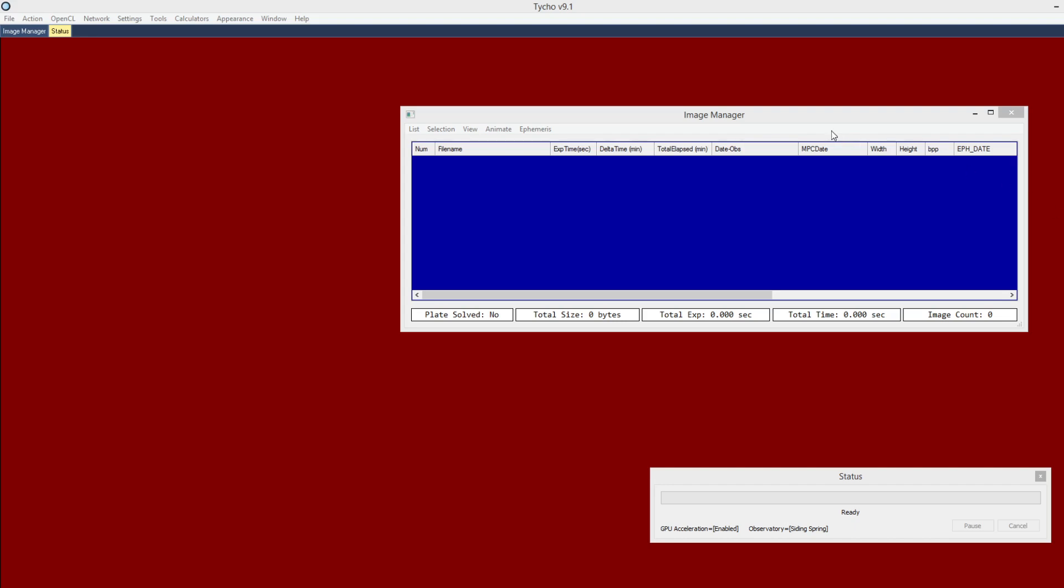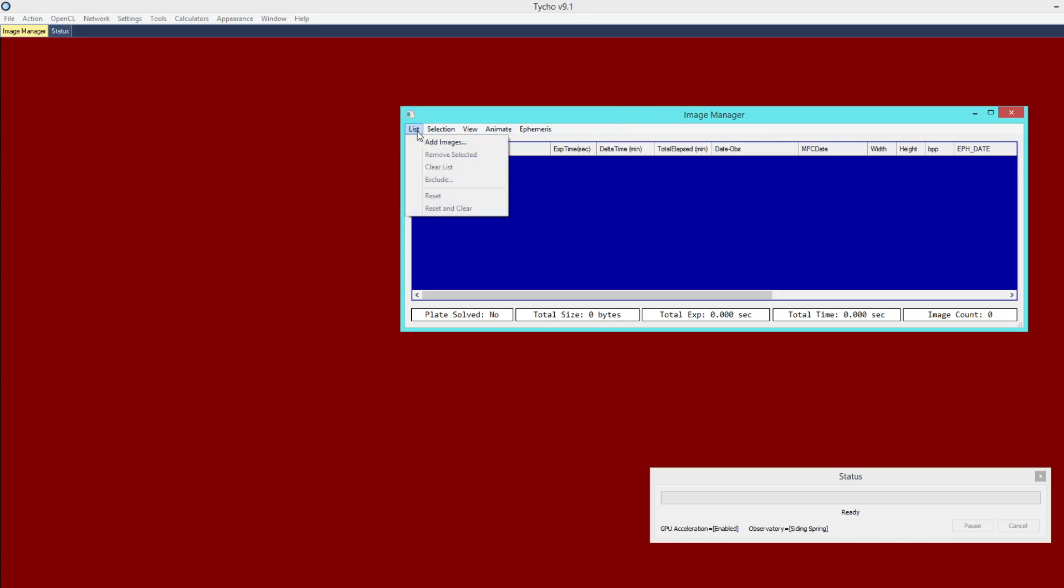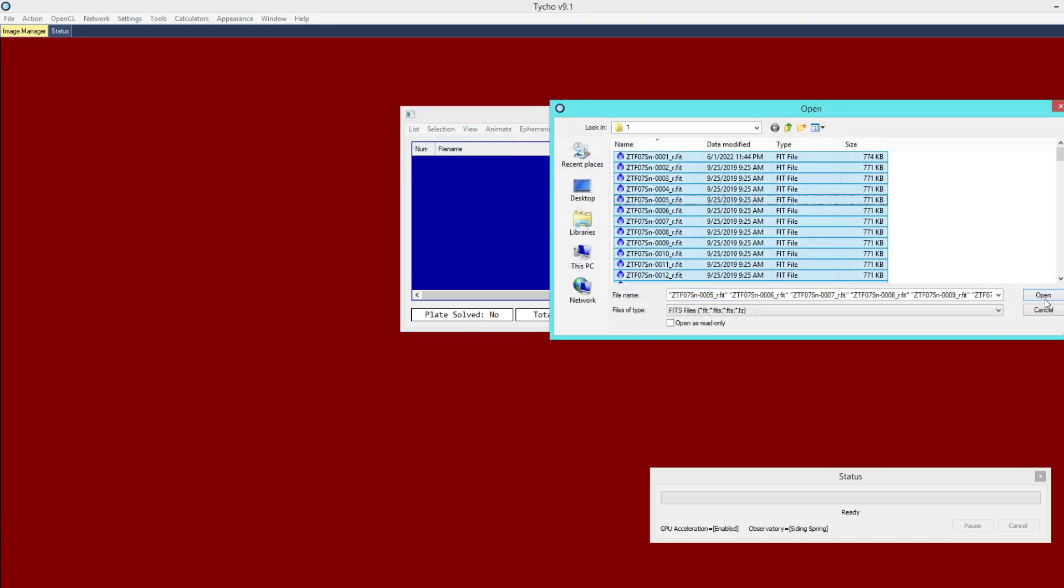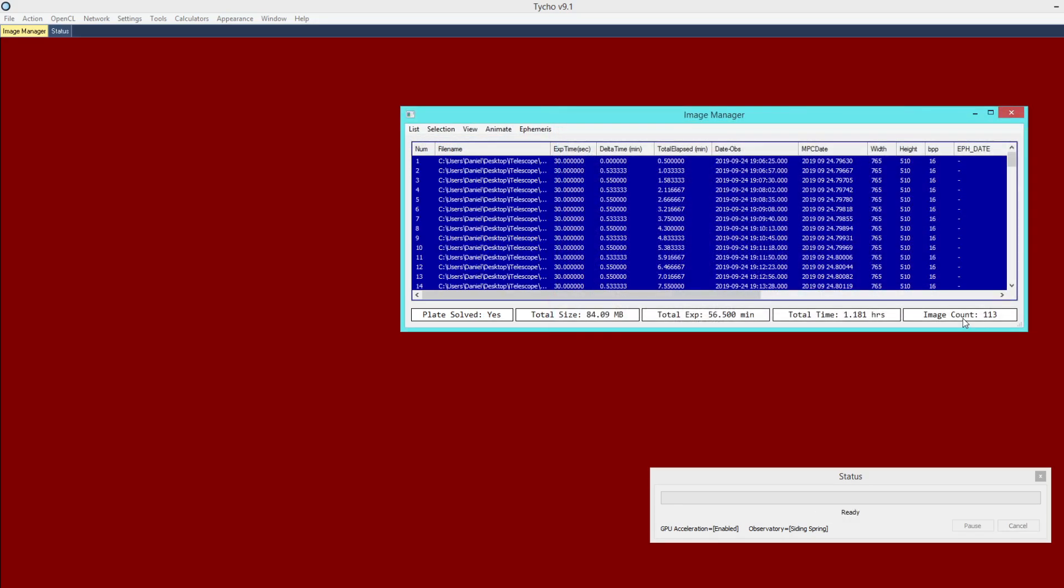So here I am at the image manager and I'm going to start off by adding some images here. There are 113 of them and we would consider this to be a single data set. Ideally, we would like to avoid having to manually inspect every single image. Instead, we would prefer if there were an automated way to perform that process.